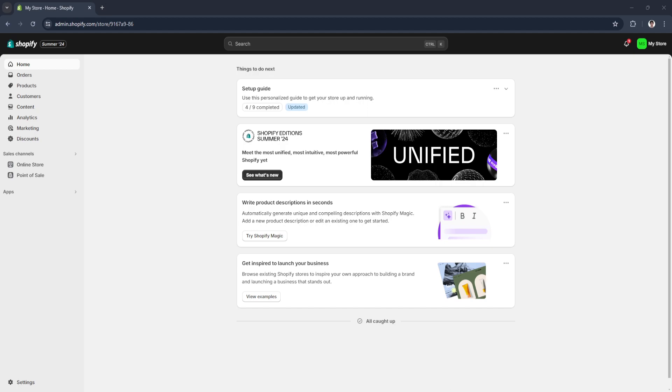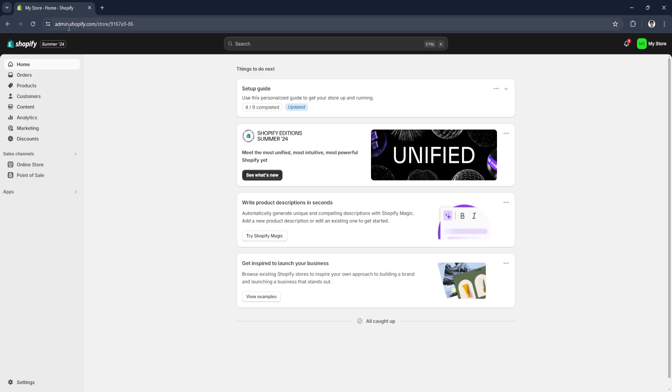So let's get started. The first thing you want to do is head over to your Shopify admin dashboard. Go to admin.shopify.com and log into your account.